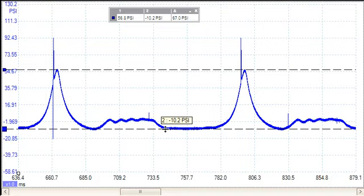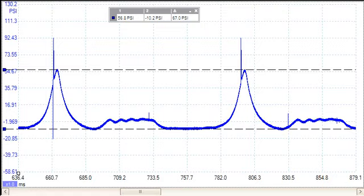It affected how far the piston had to travel in the combustion chamber, and actually brought the compression down. Now, that was my finding anyway.